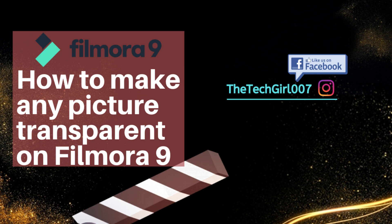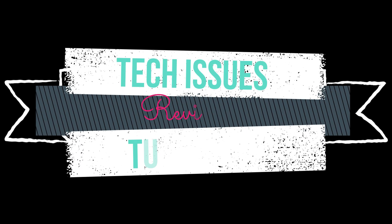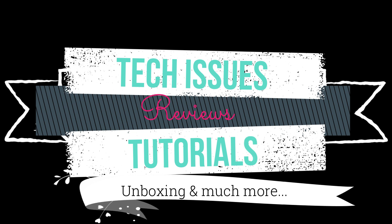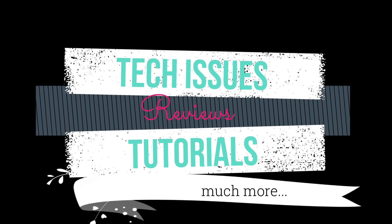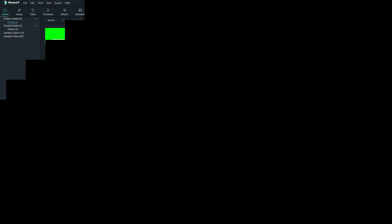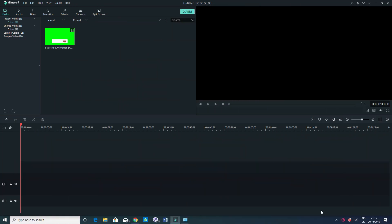Hi guys, so you want to know how to make a picture, any picture transparent. Hi, what's up, this is the tech girl 007 here teaching you all about the tech, whether there are tech issues, reviews, tutorials, unboxing and much more, and that all in one right here on this channel. Right, so let's get on with it.